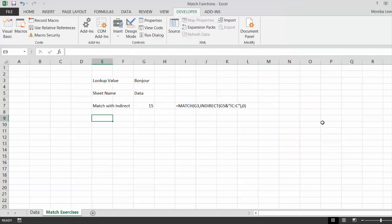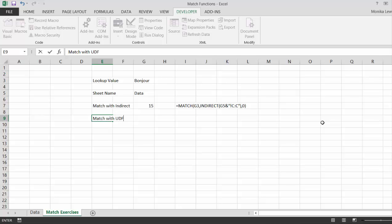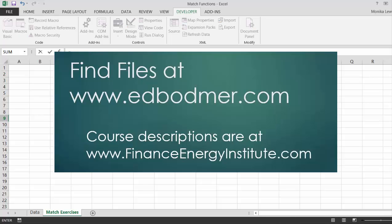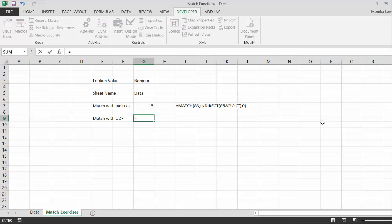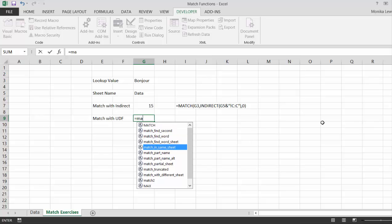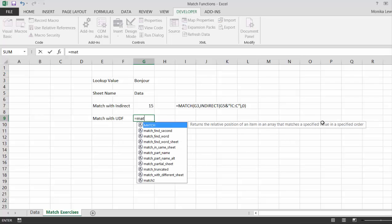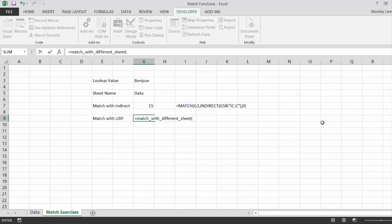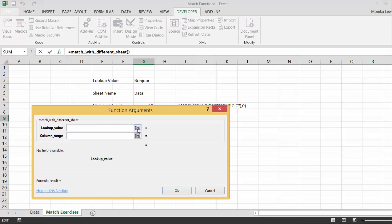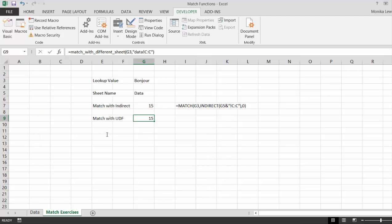So let's try this — match with user defined function. So what we do here, we can do it two ways. We can put 'match in different sheet.' We press Shift F3. Then we put in the lookup value. For this, if we did it by hand, we'd have to put 'data' and a semicolon and C colon C like this. And then it gives us the answer.